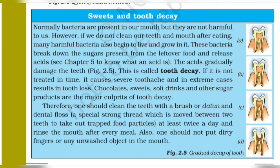Chocolate, sweets, soft drinks and other sugar products are the major culprits of tooth decay. Therefore, one should clean the teeth with a brush or dhatun and dental floss — a special strong thread which is moved between two teeth to take out trapped food particles.